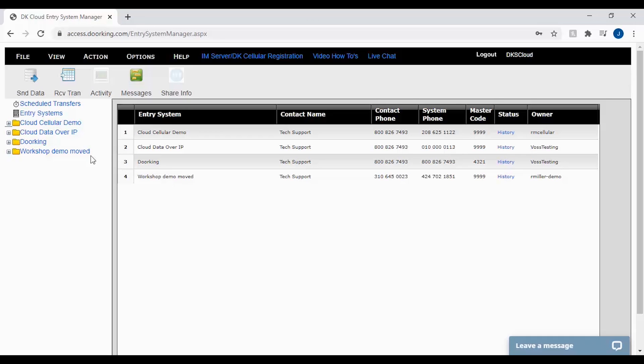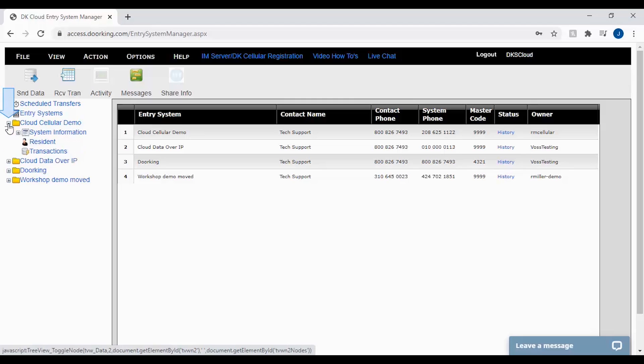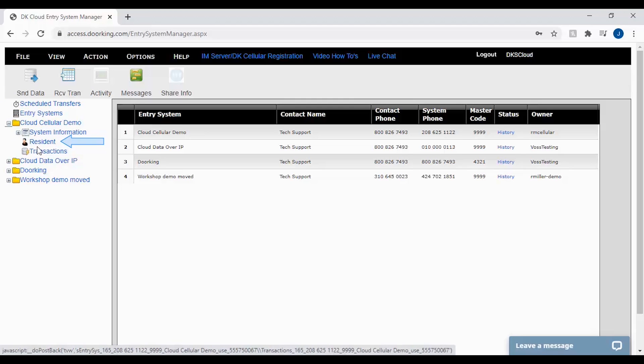To view the change logs you will need to navigate to the resident screen. Click the plus sign next to your account folder on the left, then click on resident under your account folder.